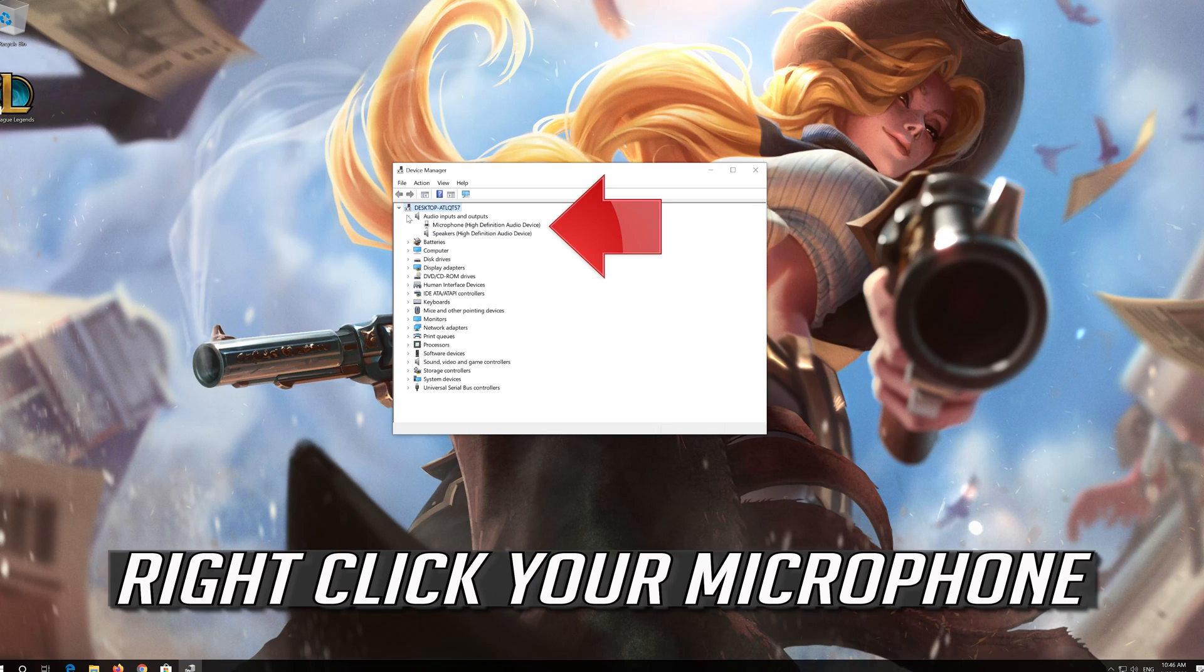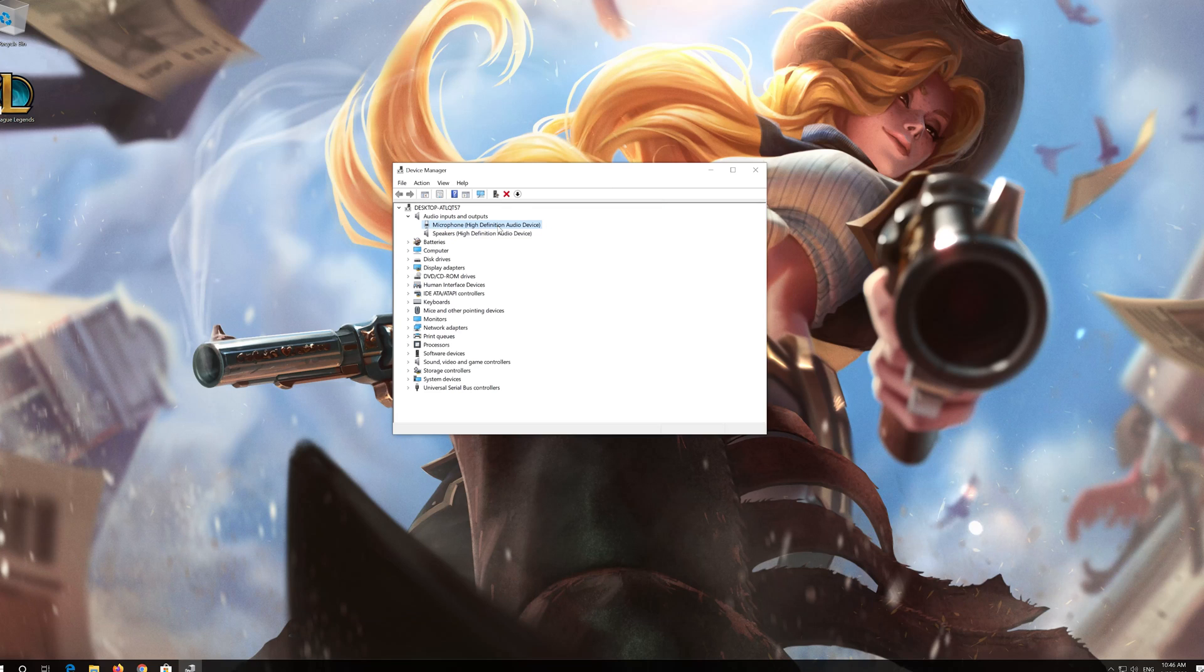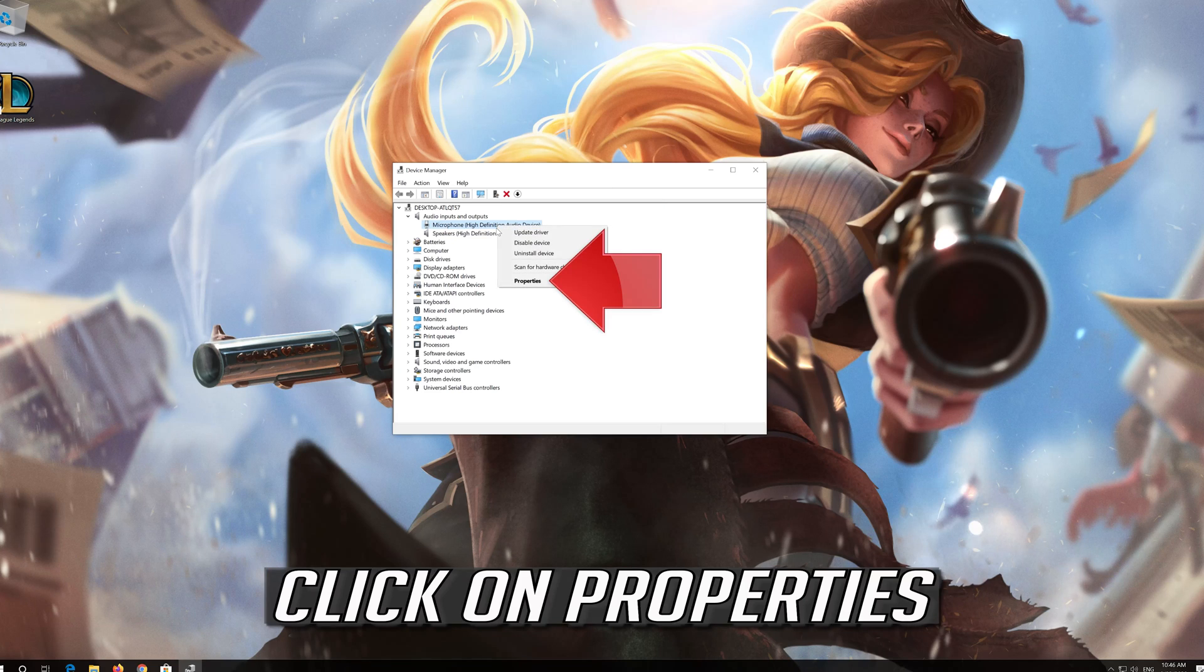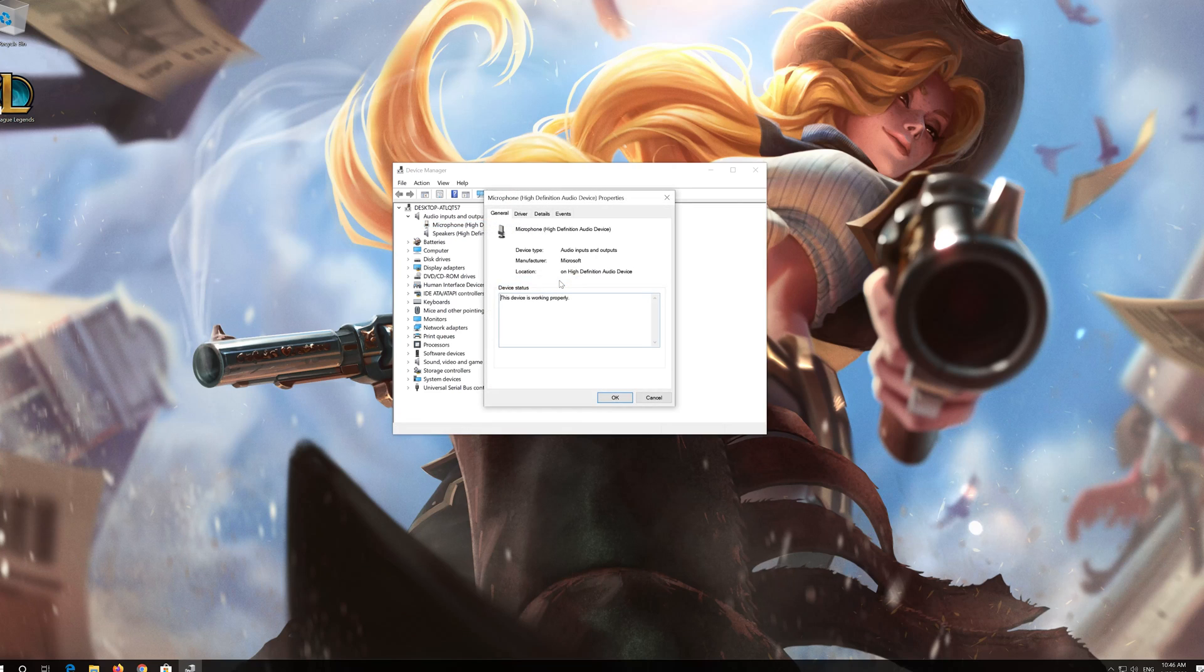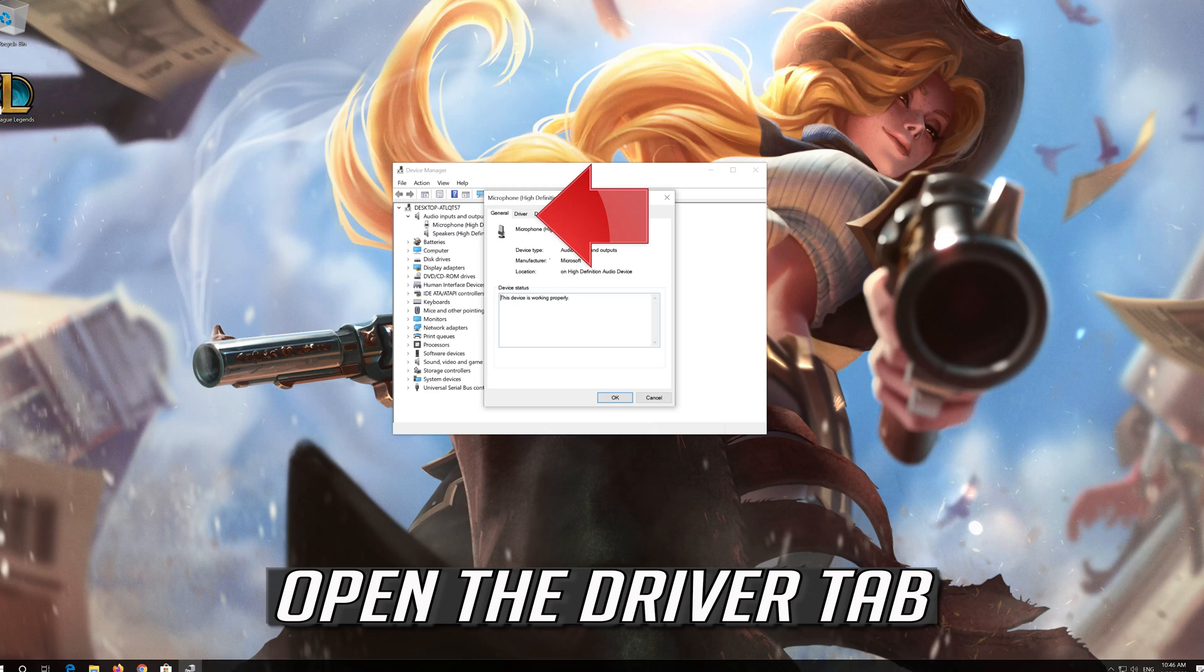Right-click your microphone, click on Properties, and open the Driver tab.